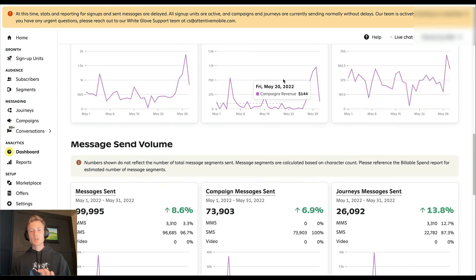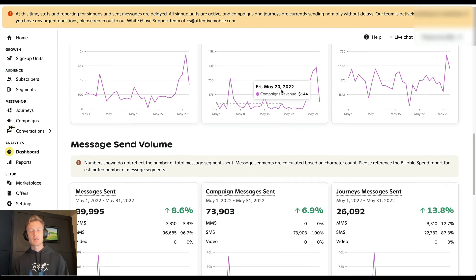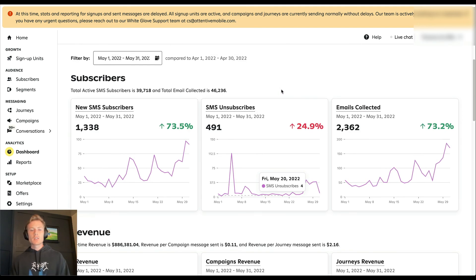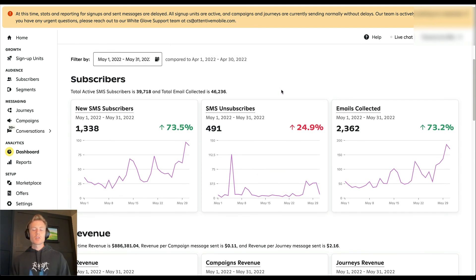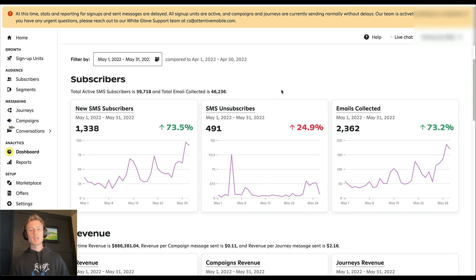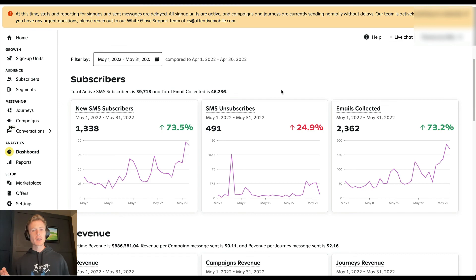So that's your analytics dashboard at a glance. And really, this is more so meant just to give you a high level overview of the performance of a given month or given timeframe that you want to just quickly jump in and see if there's any potential trends. Next, we'll dive into reports, which are going to be a lot more granular and more specific.